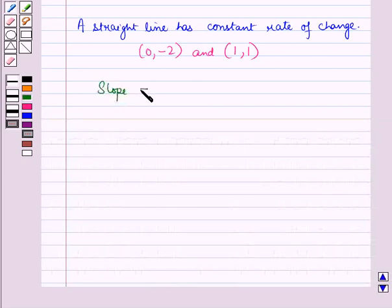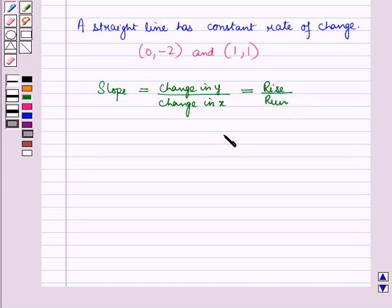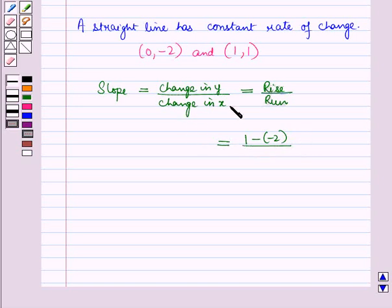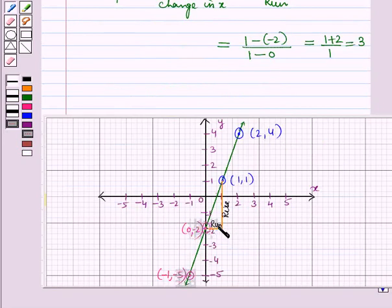Slope equals change in y upon change in x, or rise over run. Change in y means the difference in y-coordinates, so this is 1 minus (−2). Change in x means the difference in x-coordinates, so this is 1 minus 0, which equals (1 + 2) / 1 = 3/1 = 3. On the graph, run is 1 and rise is 3, so slope equals rise over run, which is 3.